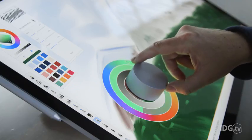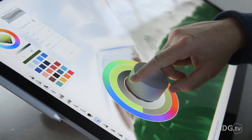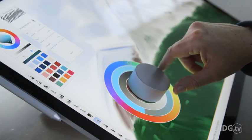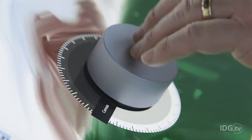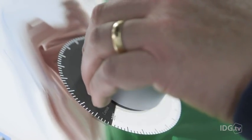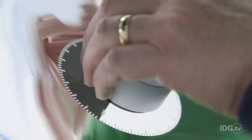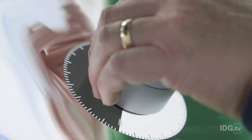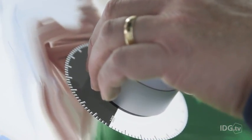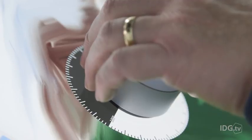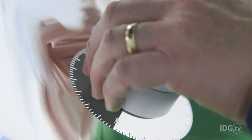In supported inking applications, the dial allows you to quickly adjust color, line widths, and more, letting you make quick adjustments as you work. It does tend to slip a bit, though, and sometimes it's easier to just adjust the color with your pen.